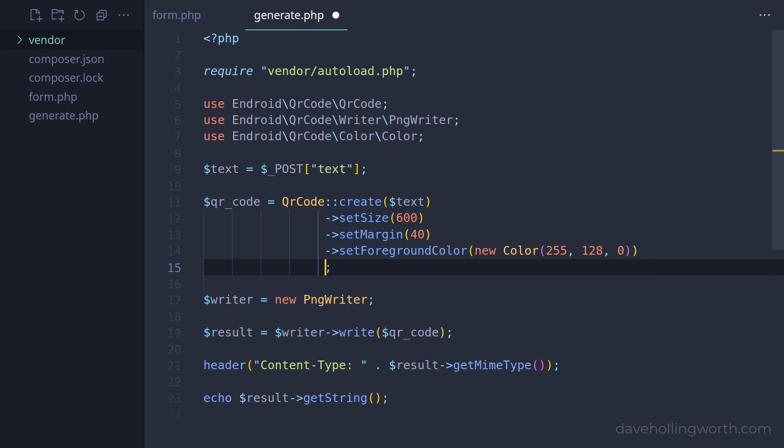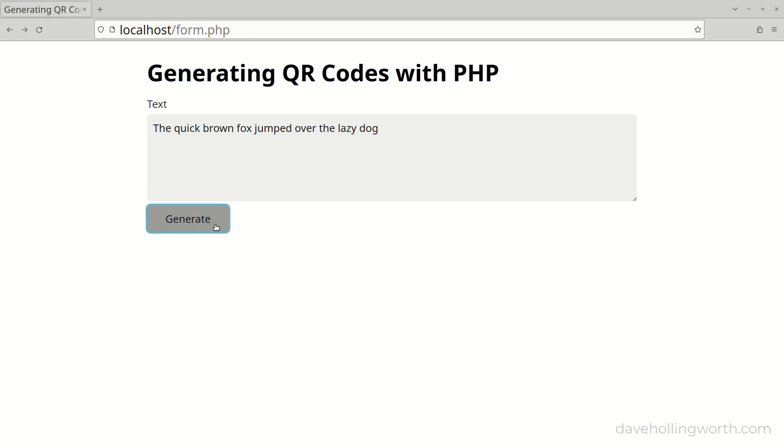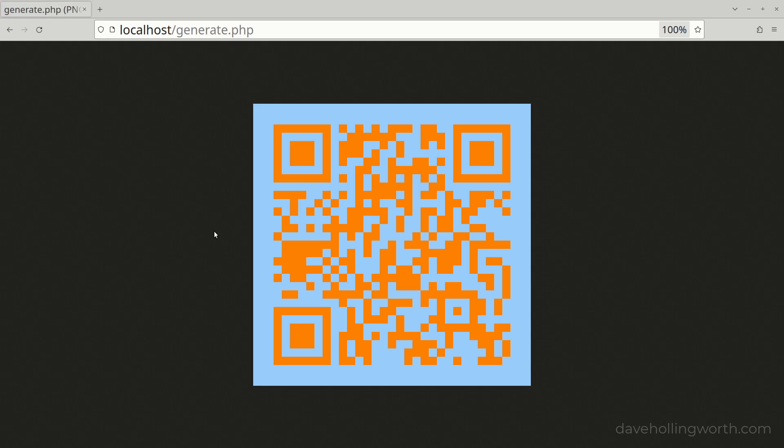Likewise for the background colour, which we can set using the setBackgroundColor method. Now the background colour of the QR code image is blue.